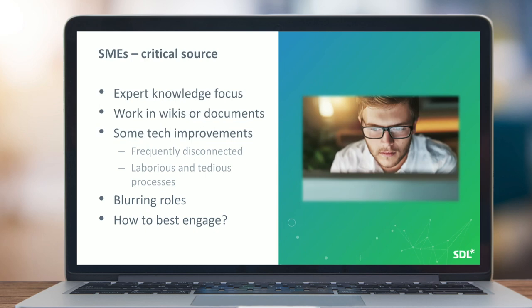Unfortunately today many SMEs are stuck working in wikis or online documents — working with whole documents rather than components. Tools like Google Docs and Office 365 exist but are frequently disconnected, siloed, and laborious. We're really seeing a blurring of roles as SMEs rise as primary writers. The question is how do we best engage with them as professional technical writers?